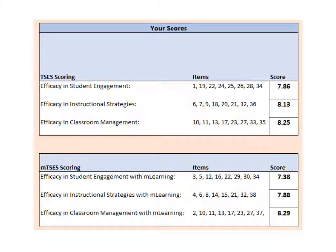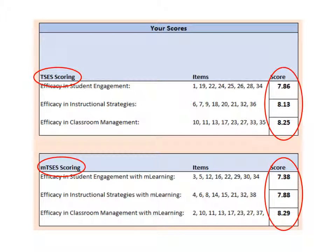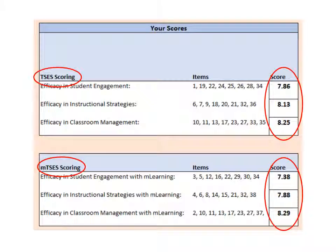You will also see scores generated for both the TSES and the MTSES. These are the scores that you'll need for your first discussion posting activity. The TSES scores reflect your personal perceptions of your ability to handle general teaching tasks. The MTSES scores refer to your perceptions of your ability to handle similar teaching tasks using mobile technologies and M-Learning strategies.